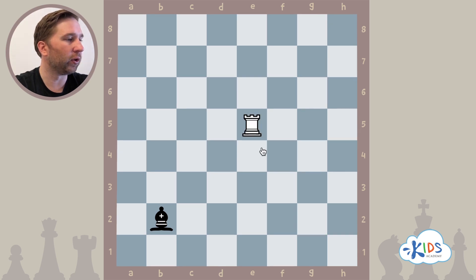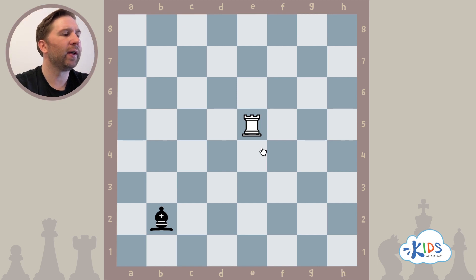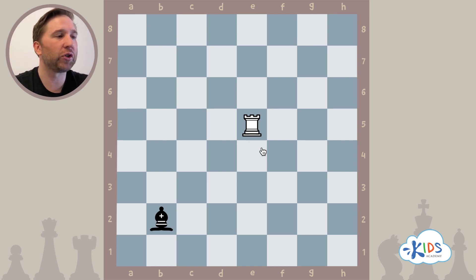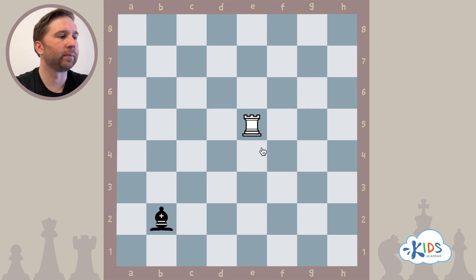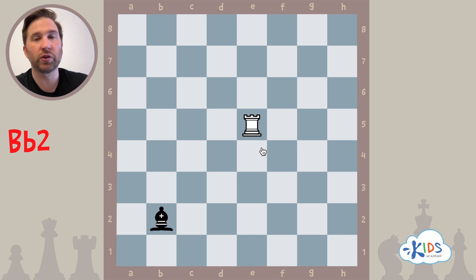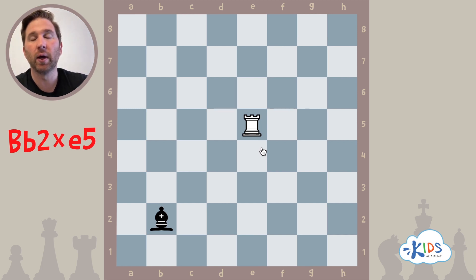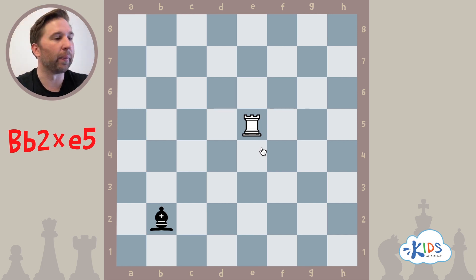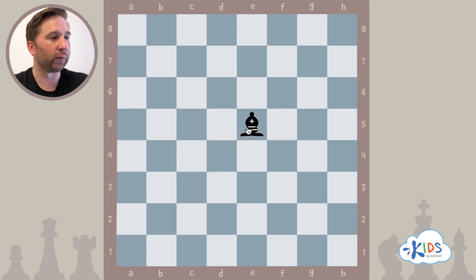We'll put a rook here. It's black's turn and the bishop is going to capture the rook. Uppercase B for bishop — BB2xE5. The bishop on B2 made a move and captured something on E5. In this case it was the rook, but we don't need to write the R for rook.